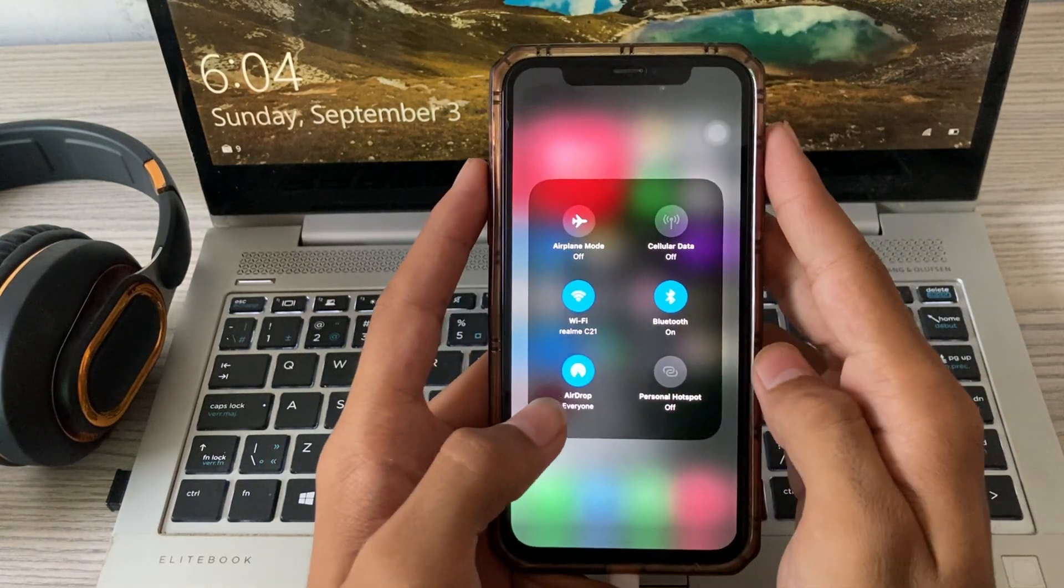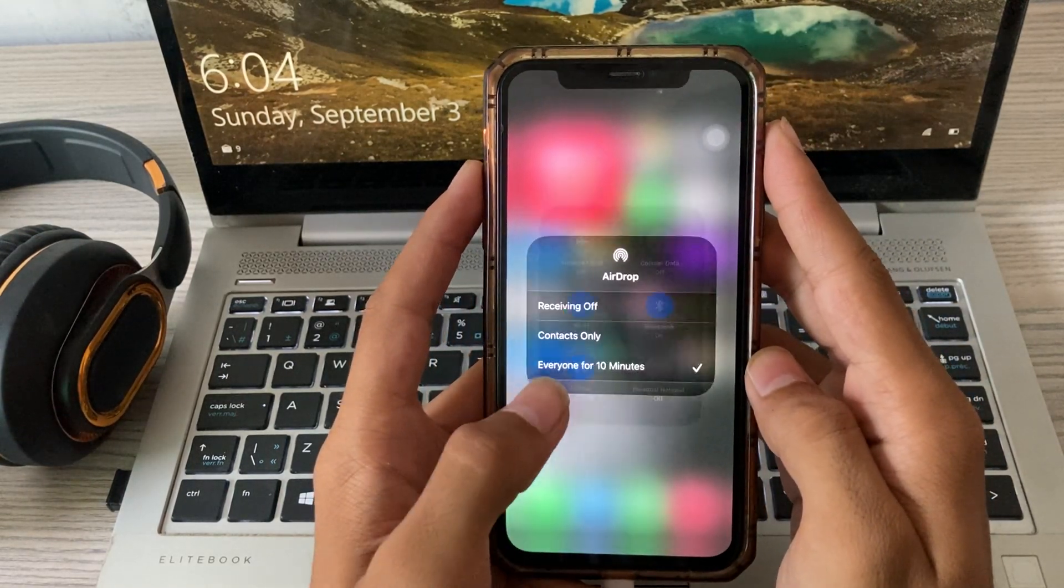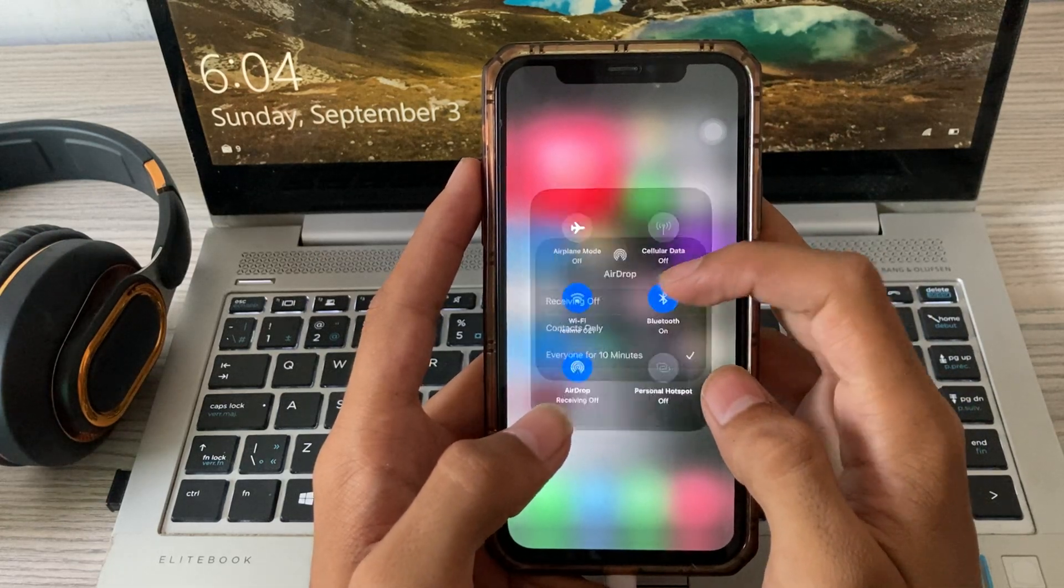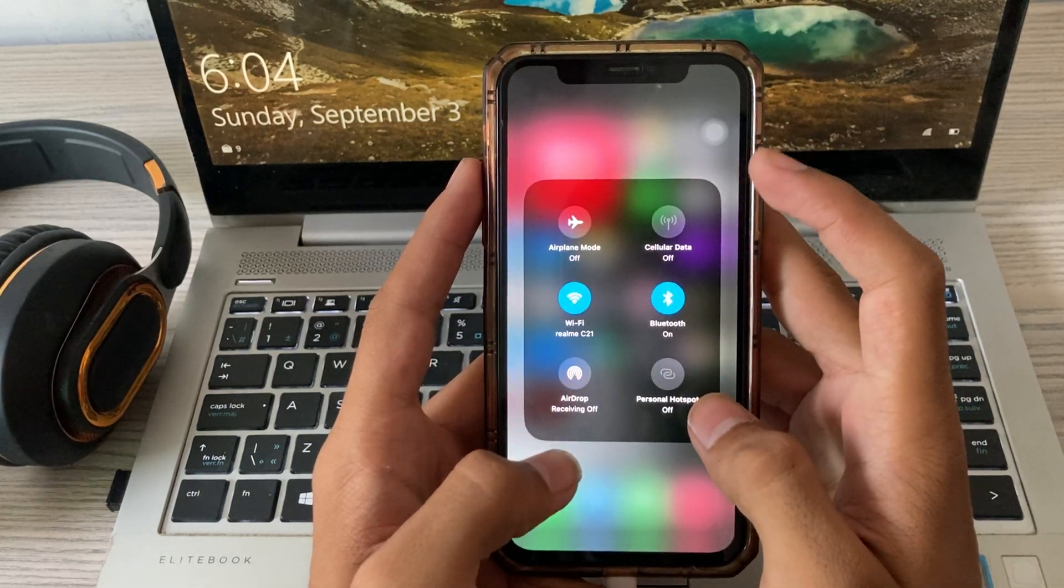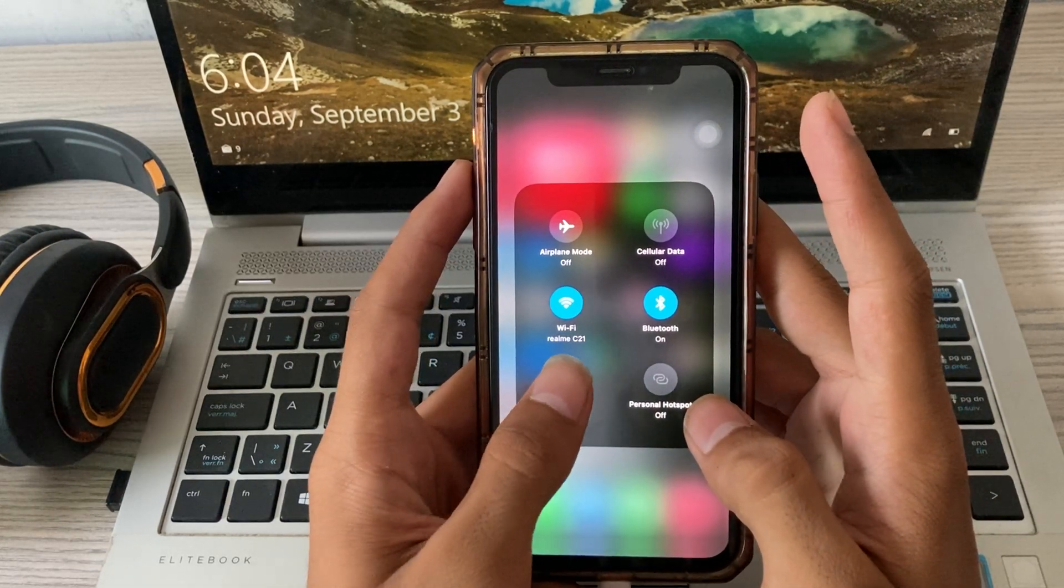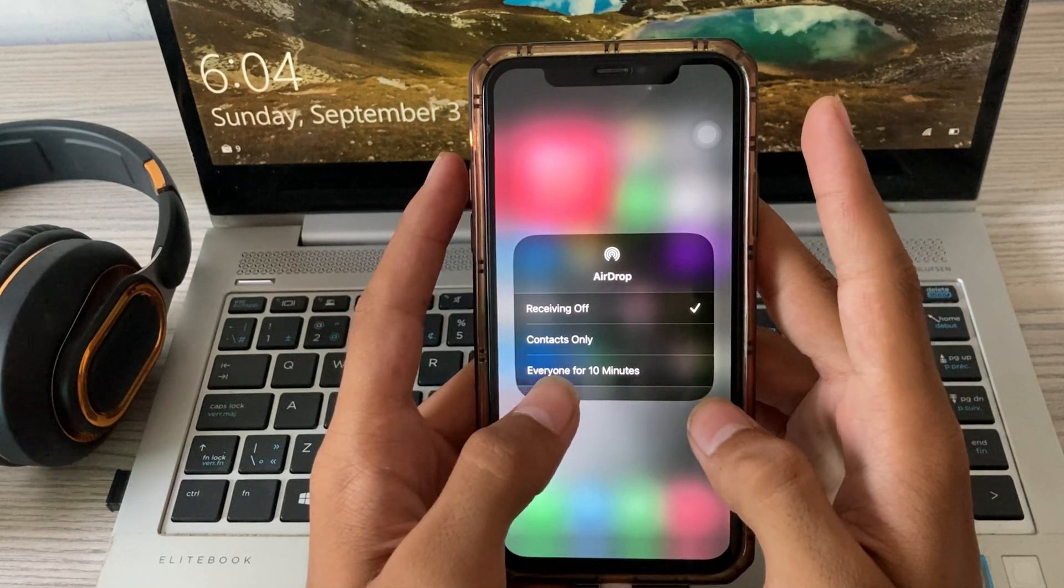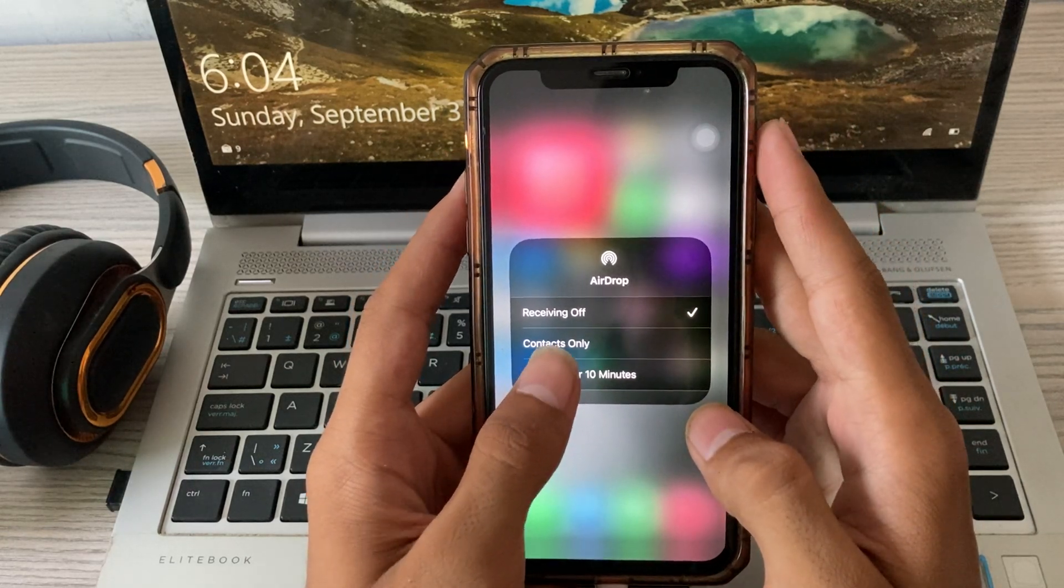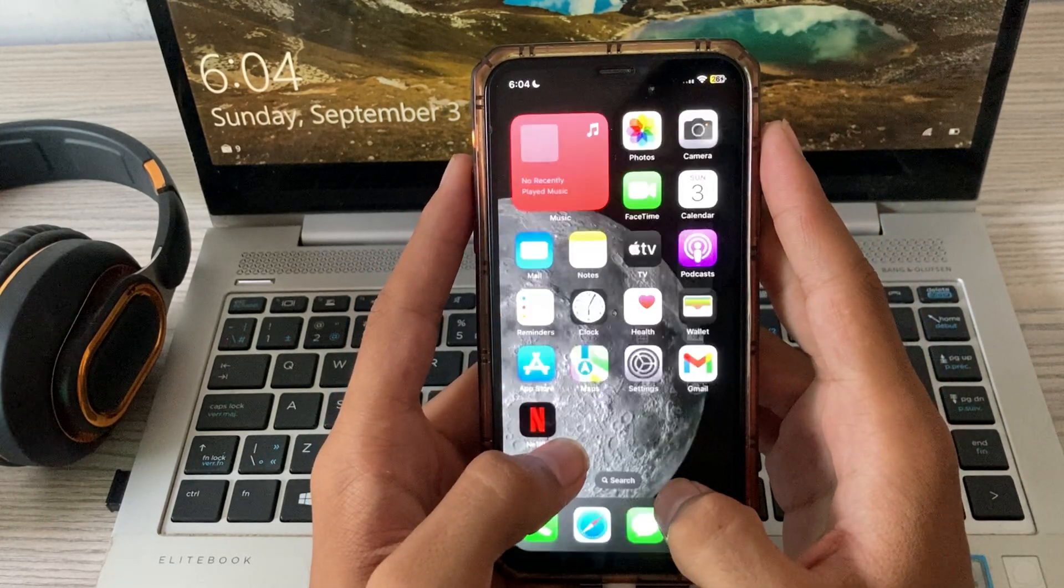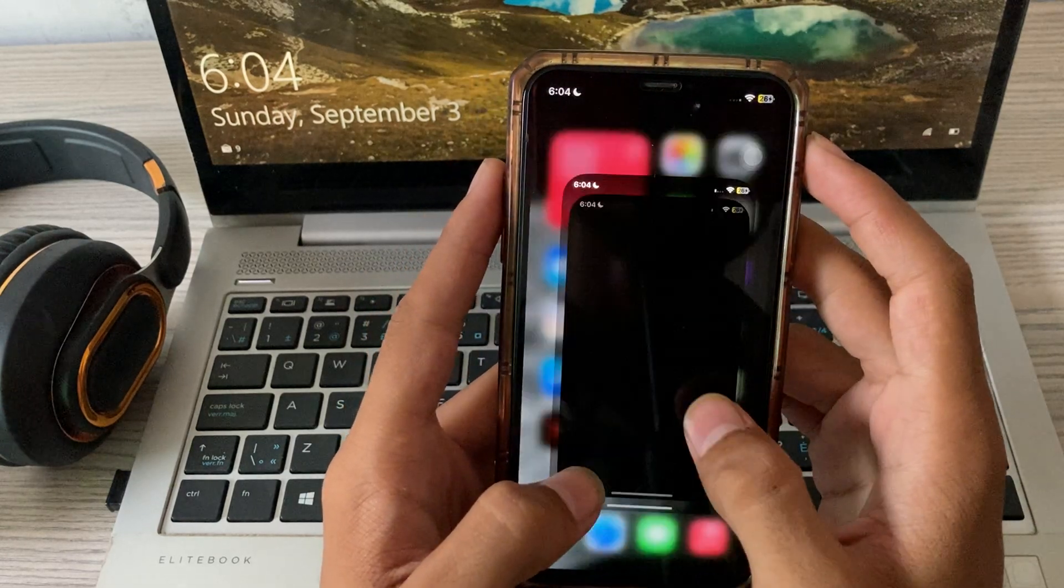For this, you have to go here, tap on receiving off, wait for 1 to 2 seconds, then tap on it again and tap on everyone for 10 minutes. If it still doesn't work, then restart your iPhone.